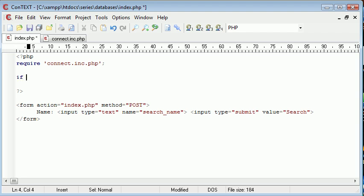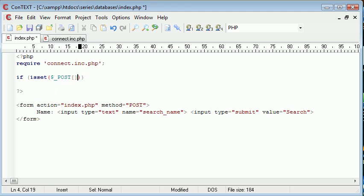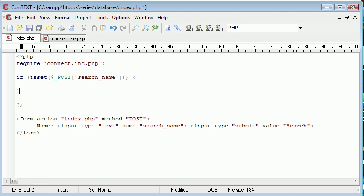Let's check if isset($_POST) - remember we're using POST data - and we're going to say search_name, corresponding this to the name we've given the element in our HTML document.